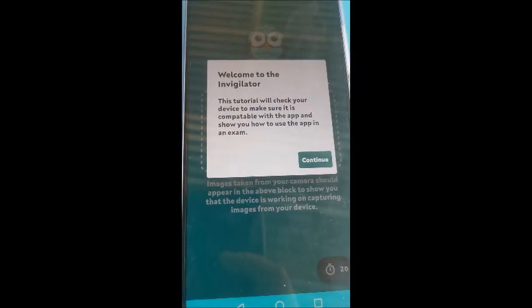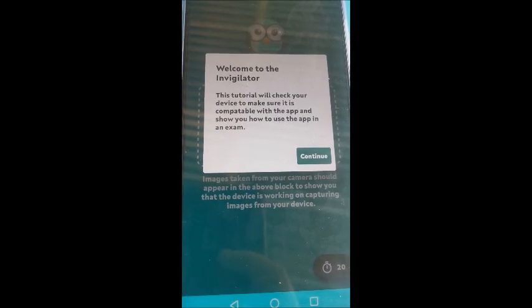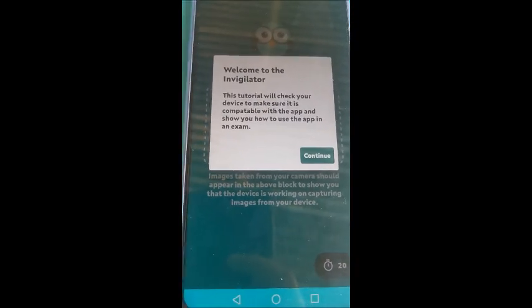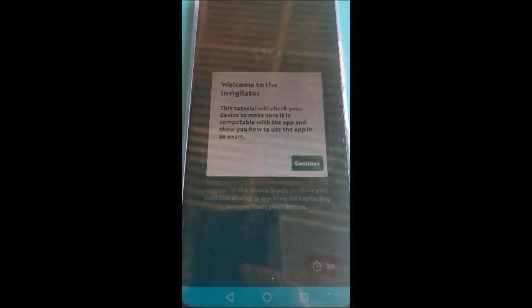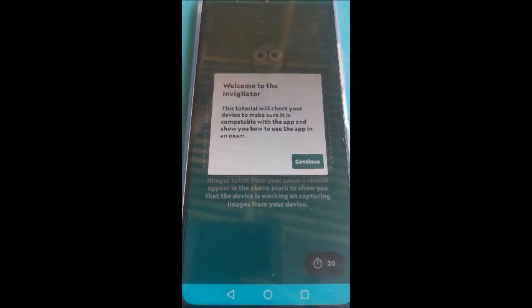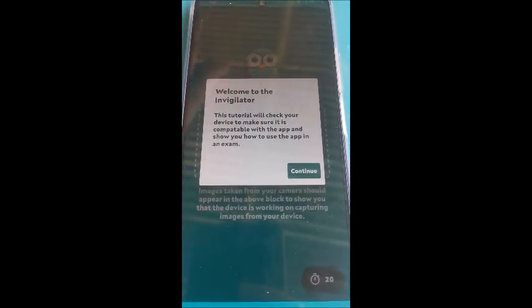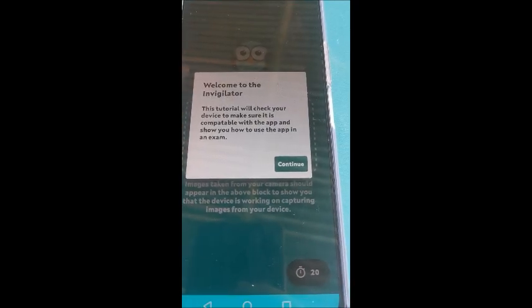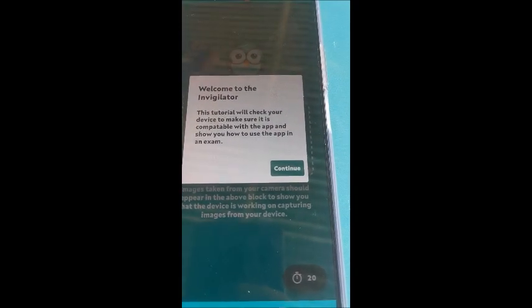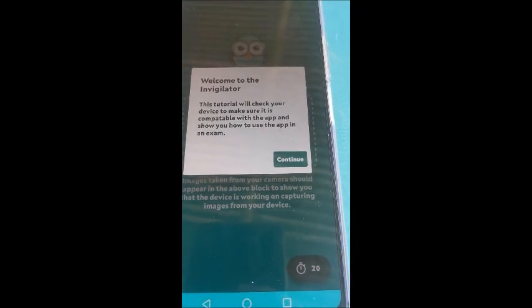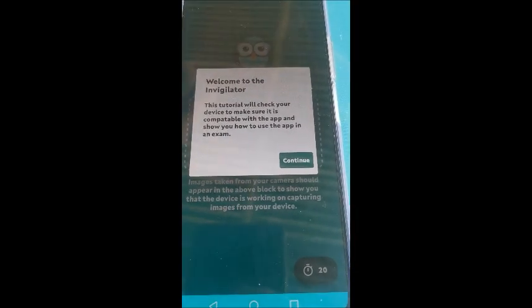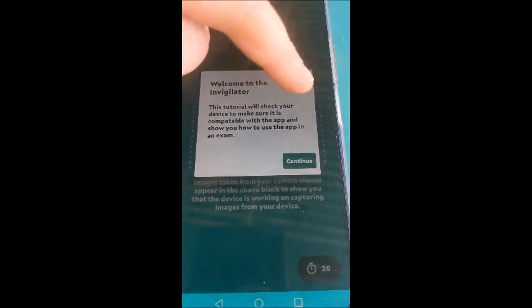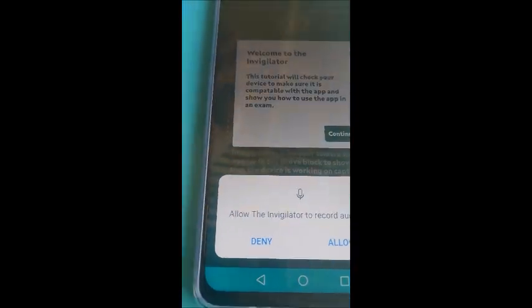Now that you have logged in and activated your account, it will give you welcome to your Invigilator. So this will basically show you exactly what to do. It's just going to make sure now that your app is correct, your phone is compatible and it will take a few example selfies and voice recordings. So let us go compatible of the app and show you how to use the app in the exam. Continue.